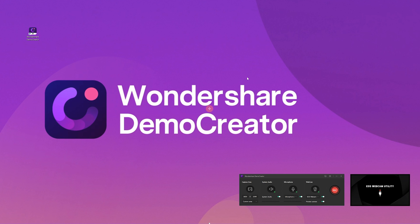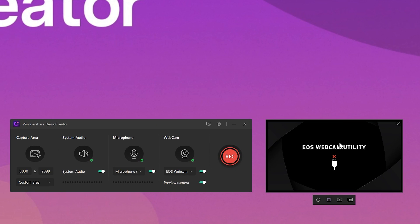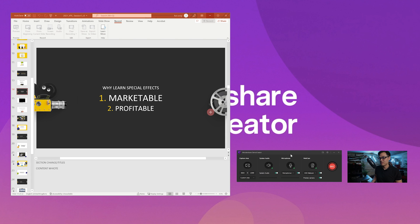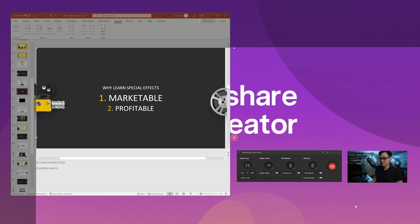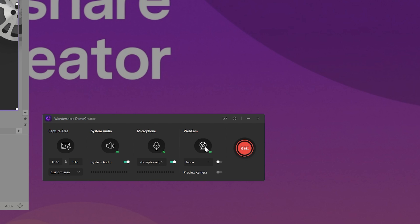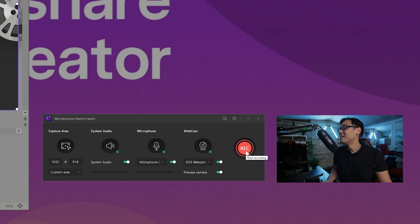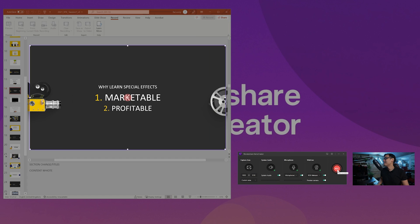Step two: a small bar will appear on your screen with different options to choose from. You need to select the capture area that you wish to record, then decide if you wish to record audio from your system or from the microphone. Remember to enable the webcam and audio options from Demo Creator at this step, then simply tap the Rec button to initiate the recording.